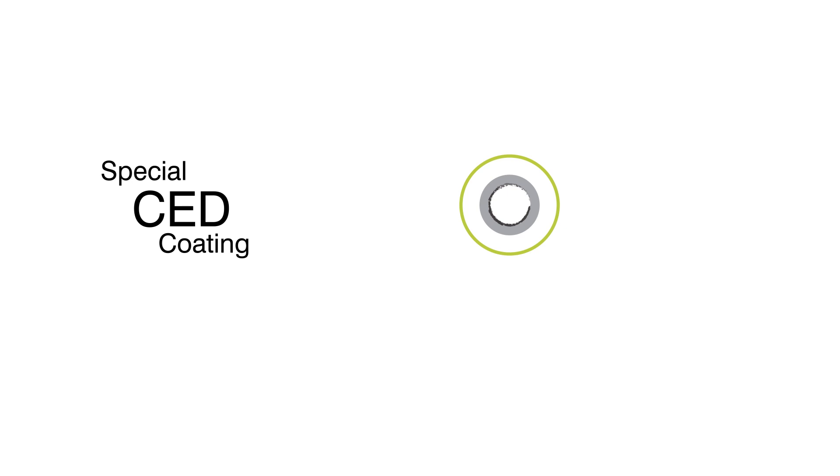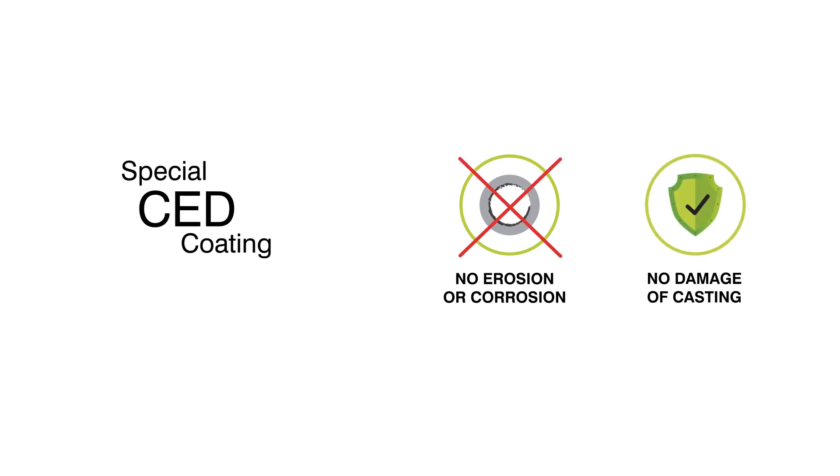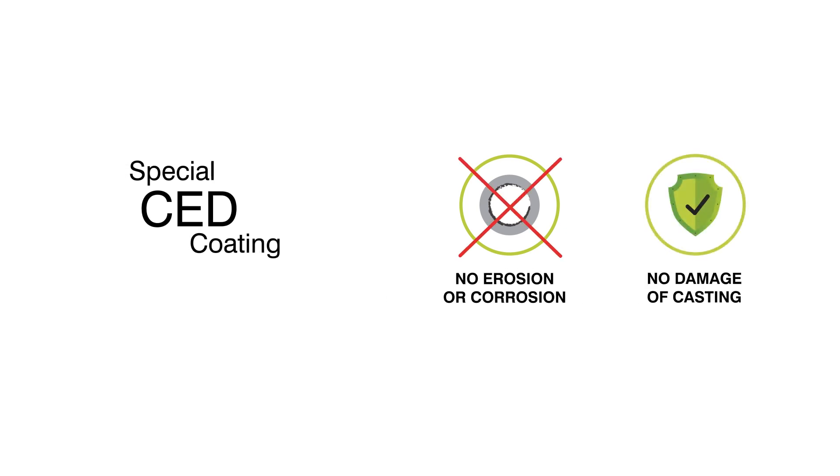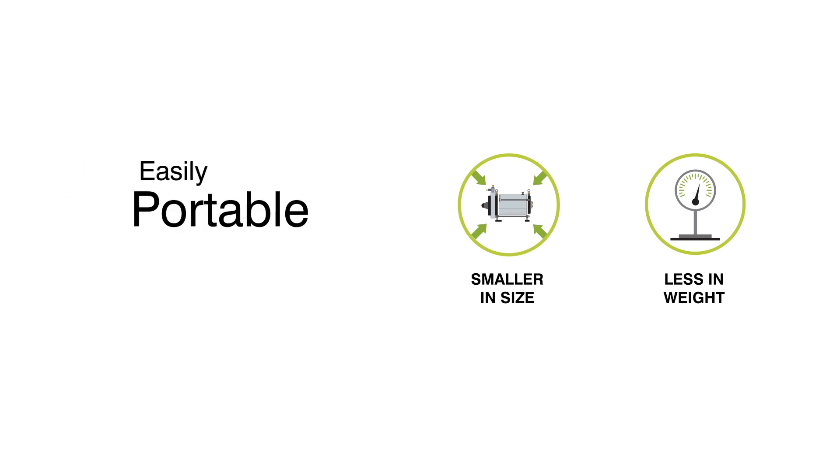Its special CED coating protects the pump from erosion, corrosion, and casting damage and gives long life. KOSI is comparatively smaller in size. Hence, it is lightweight and easily portable.